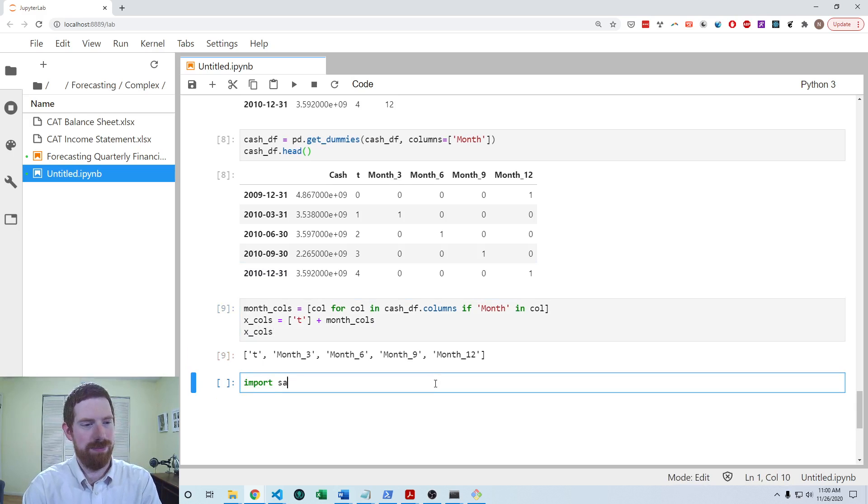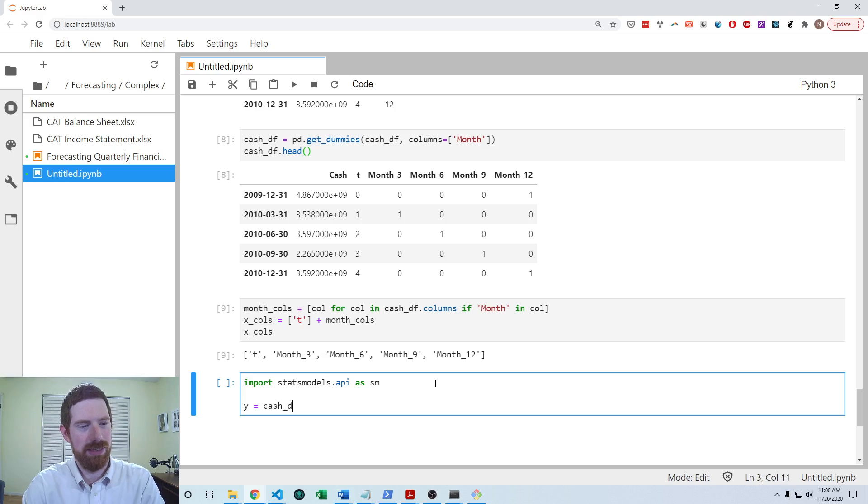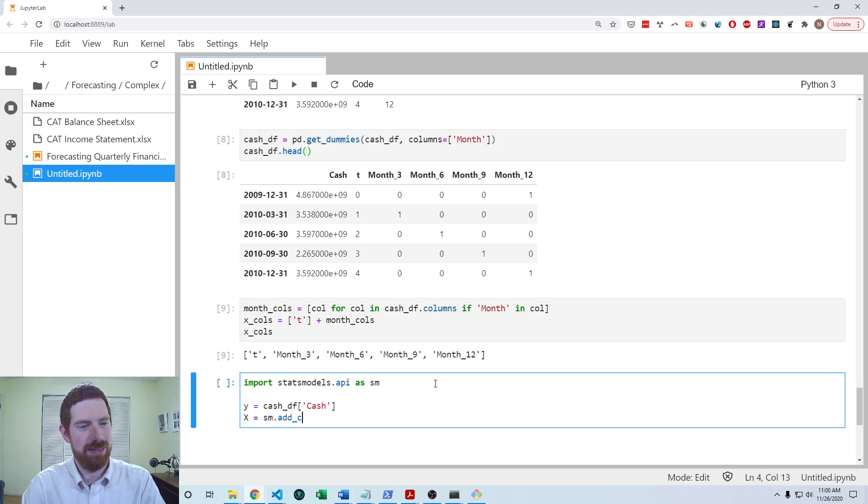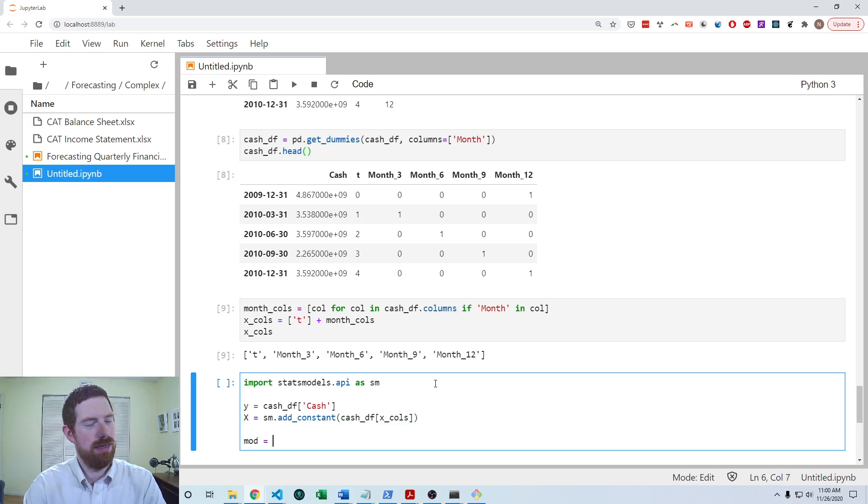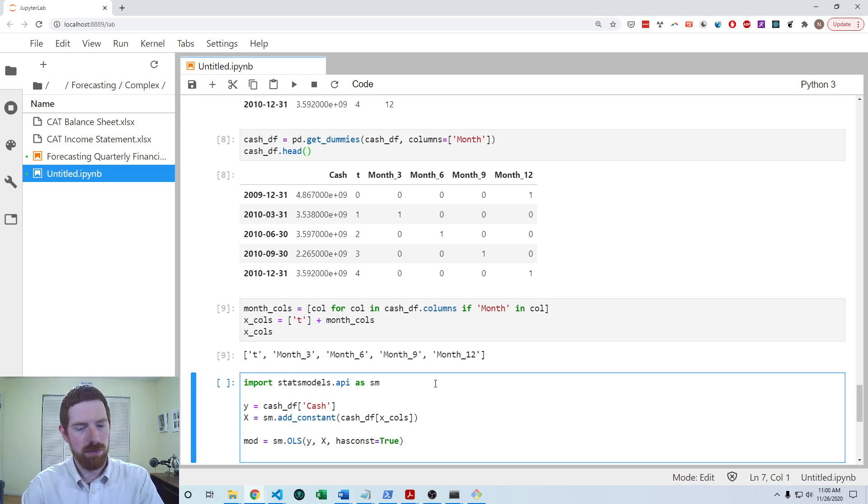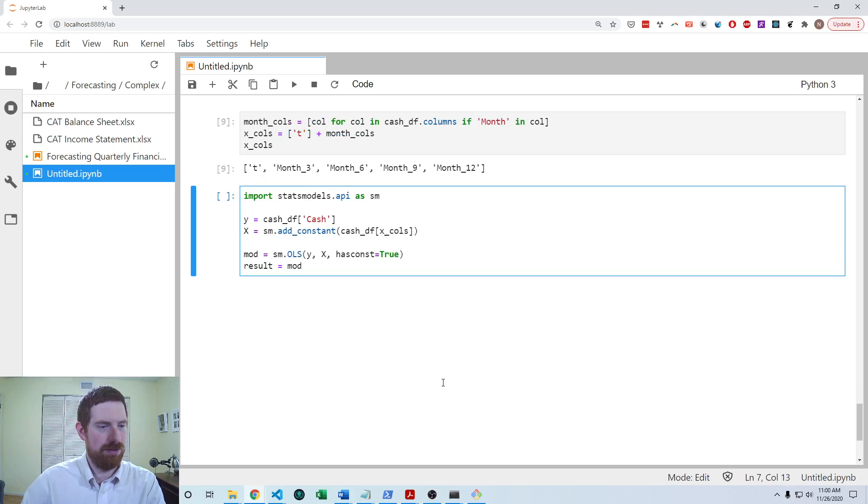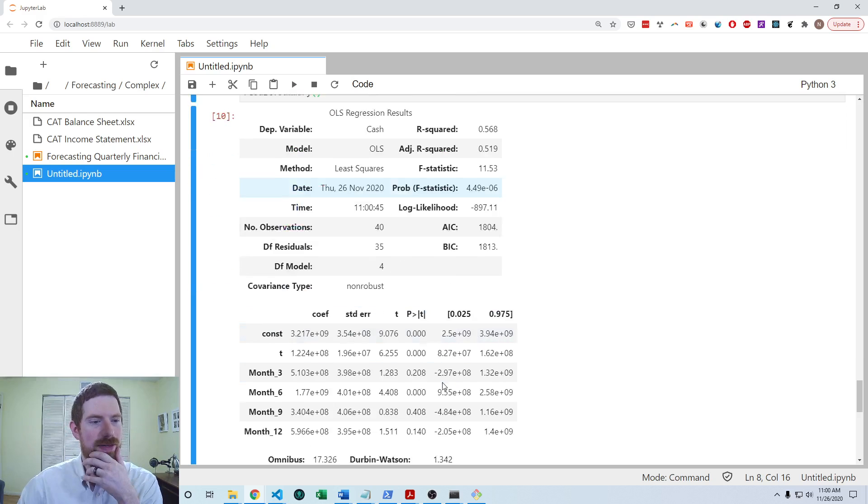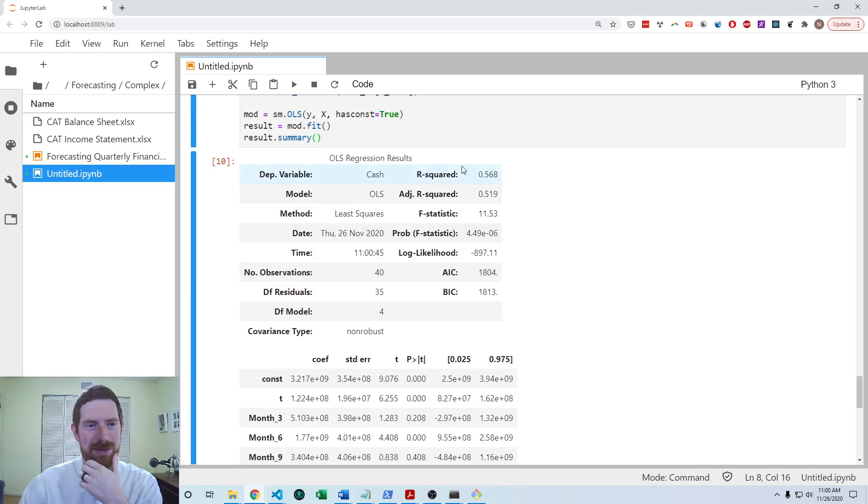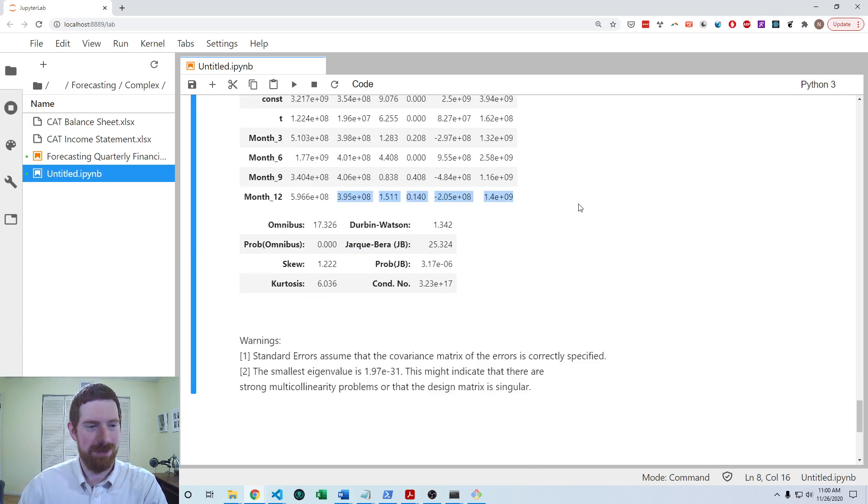We can then go to using stats models. So we're going to have the y is going to be the cash. We're going to have the x as adding a constant to the x columns. And then we're going to use the OLS model and tell it that it has a constant. And then fit the model. And look at the summary of the results. So then we can see it does look like it was fit properly. We have a decently high r squared. We have the constant, the t and the four different month dummies fitted.